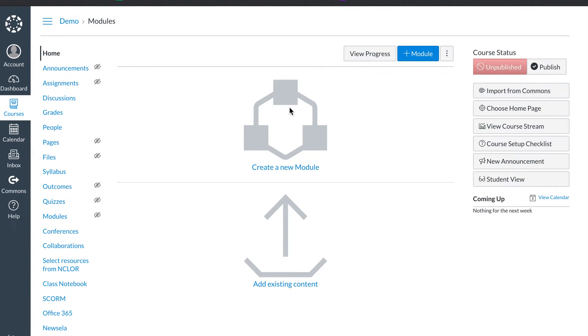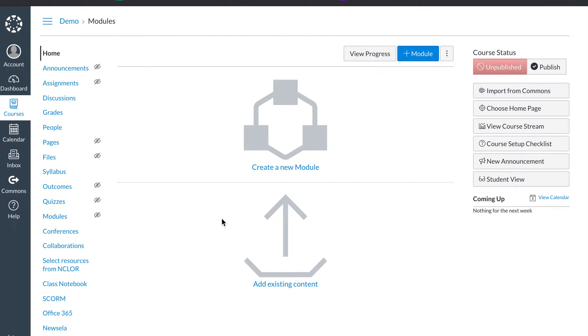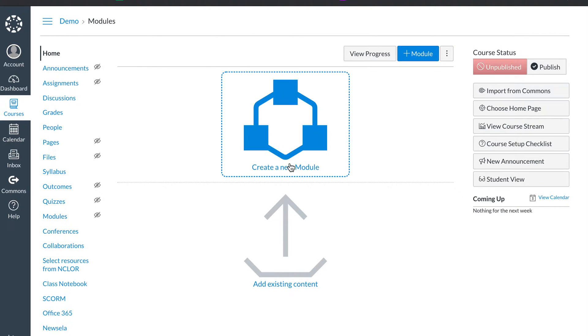So I've created a demo course here because if you have not set up your Canvas class, this is what you see. I know my district has allowed some pulling in of other content, but right now we're just going to go how to create a module. We're going to keep it simple. So first thing you're going to do is create a new module.